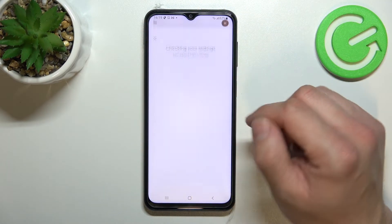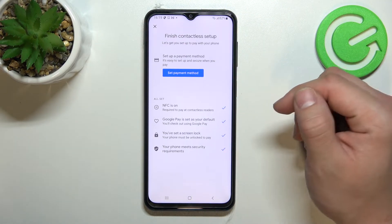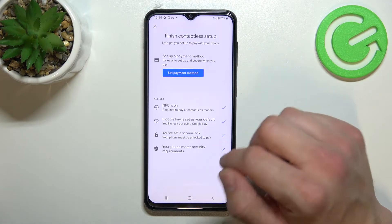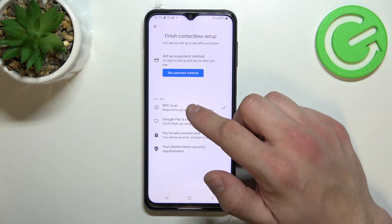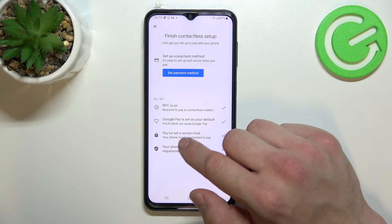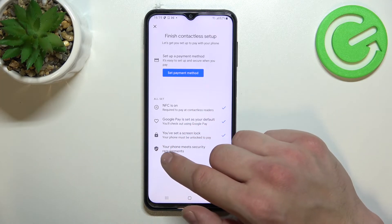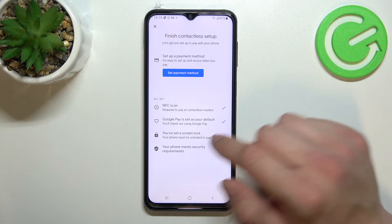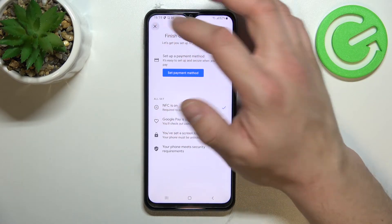Next we've got contactless setup, where you can set your payment method, check if NFC is on, if Google Pay is set as your default, if you've got a lock screen set, and if your phone meets security requirements.